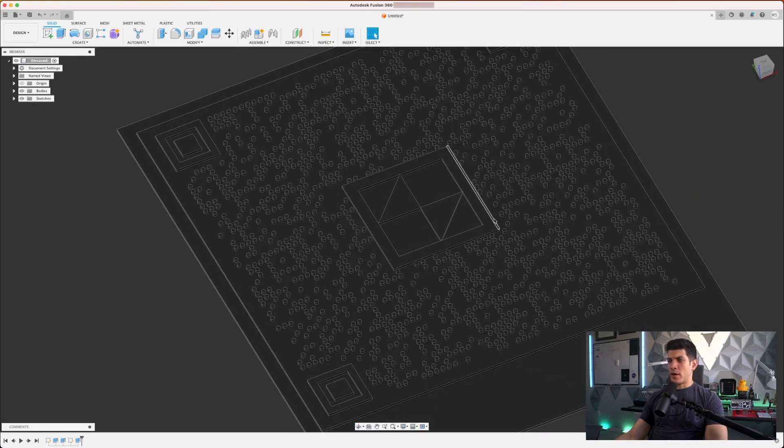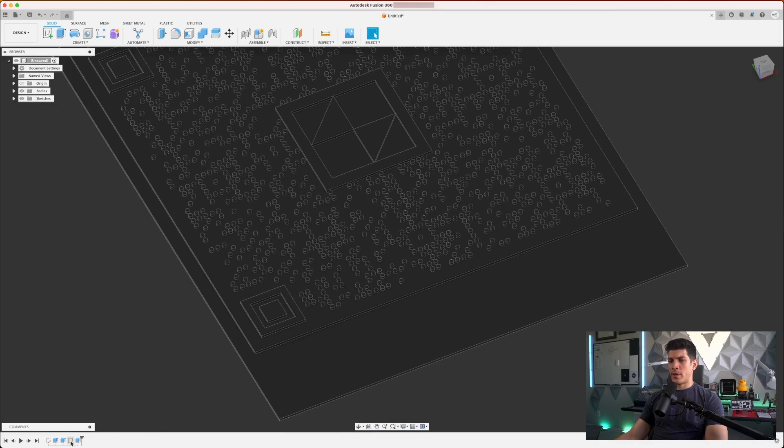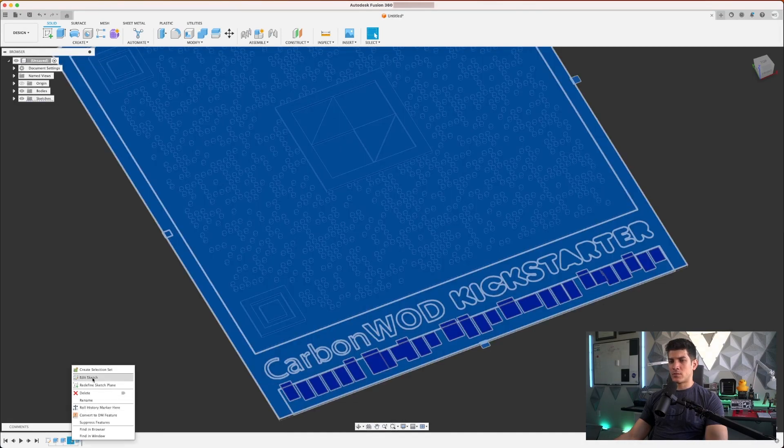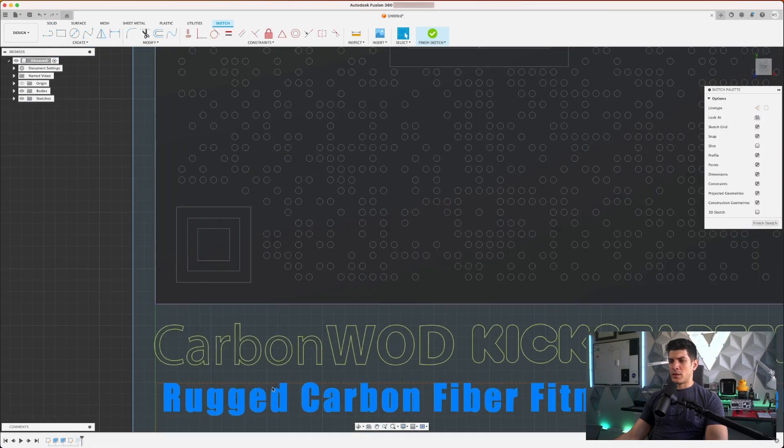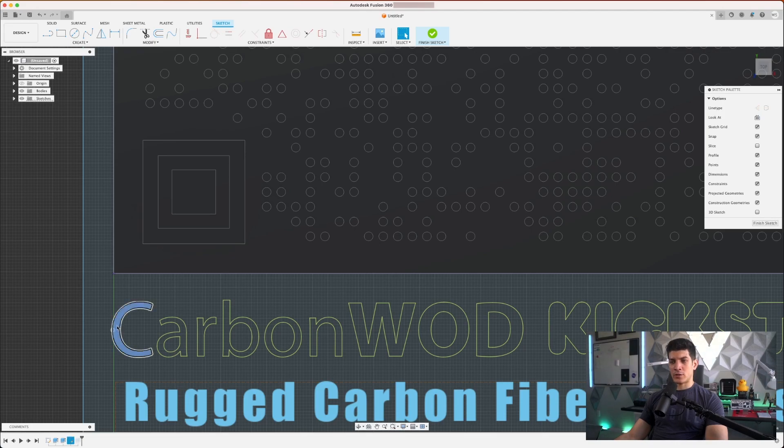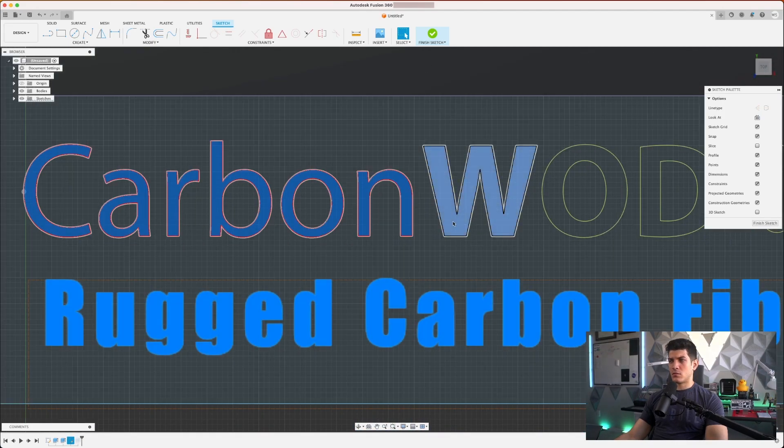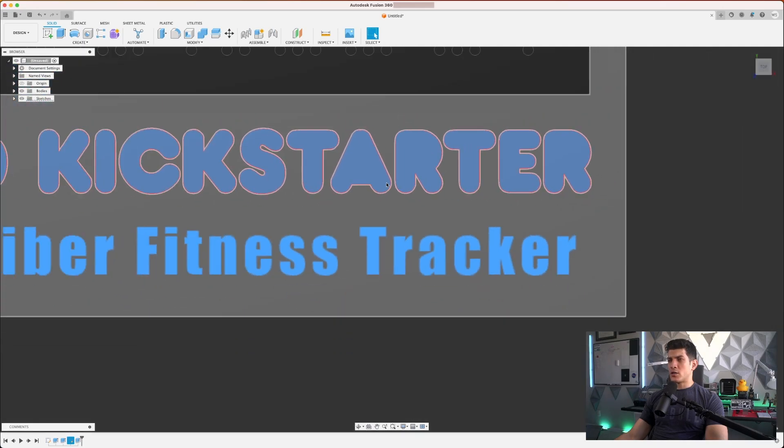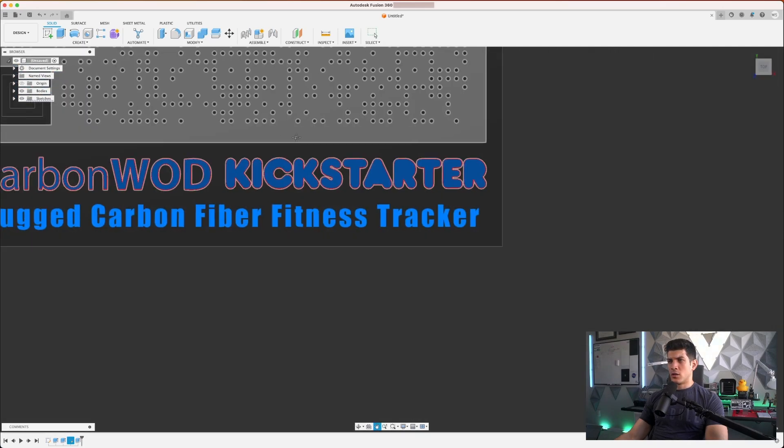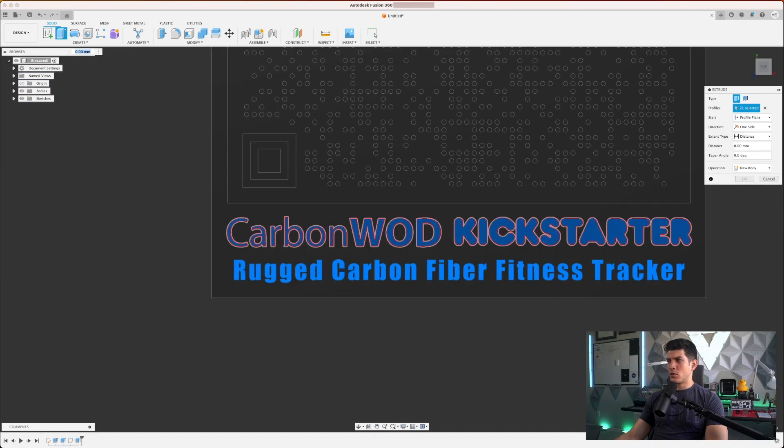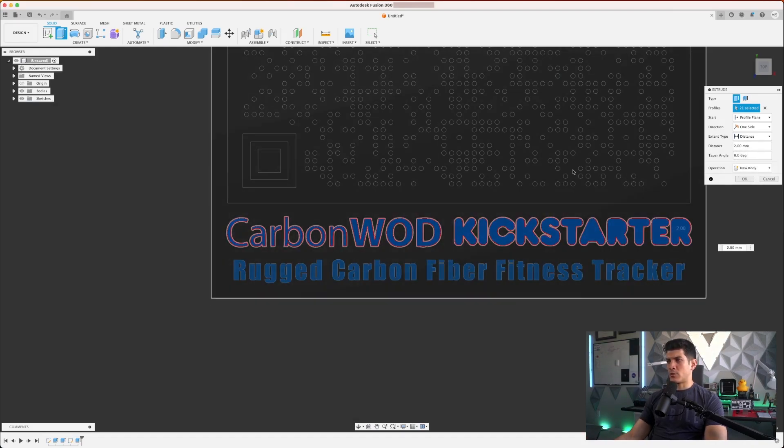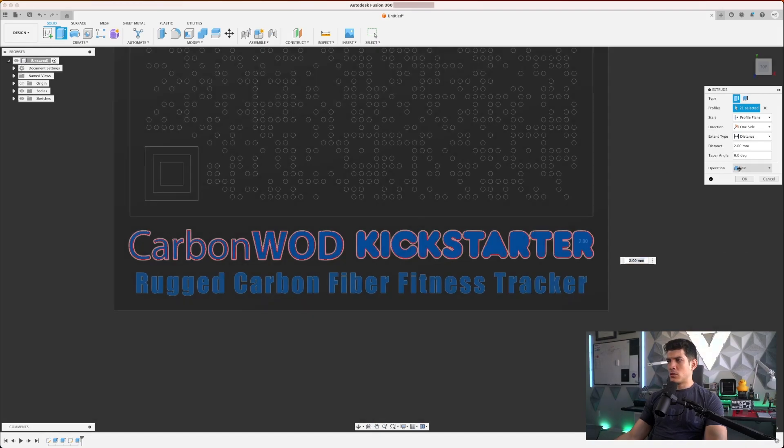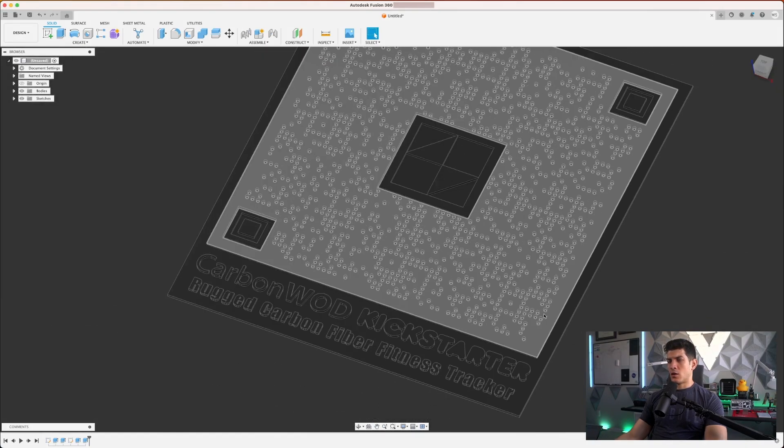And the final step here of course would be to go back to the sketch, to select all the letters that you want to extrude now in the positive direction. Click on finish sketch. Then you can go ahead and click on extrude. And again, I'm just going to set this value because I like the number two. Click on the join operation and then click on OK.